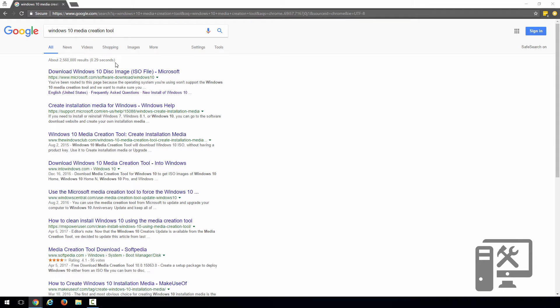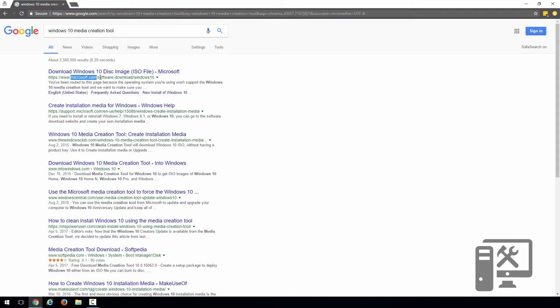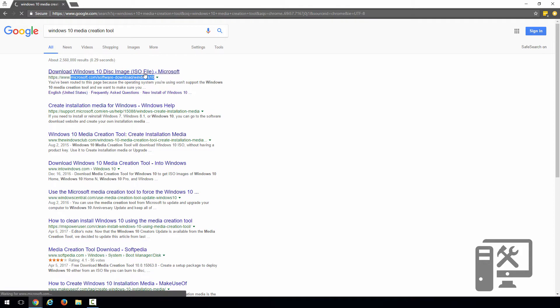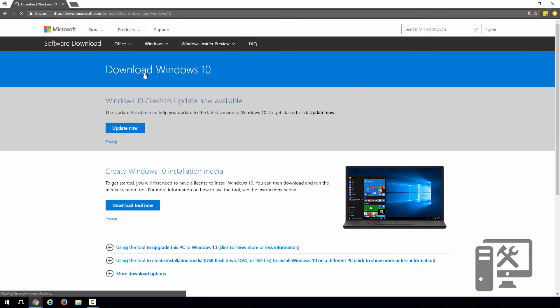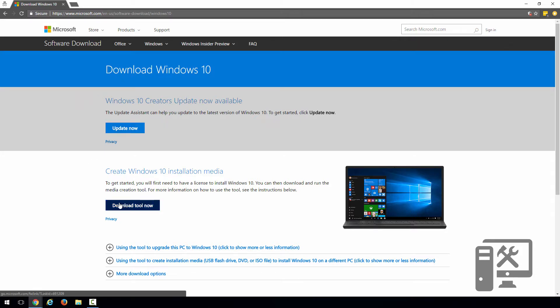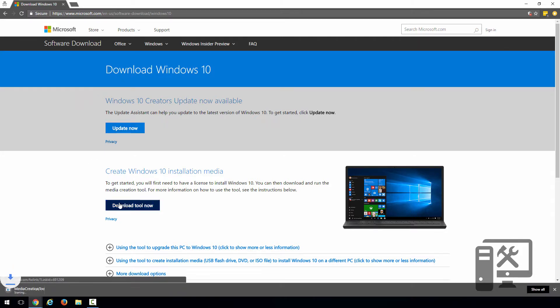So you'll go to Windows 10 Media Creation Tool, you'll look to make sure you're going to the right link here. It shouldn't change, but just in case, that's why I like to Google it. So we can see here that we want to download the tool, and this will download the Media Creation Tool.